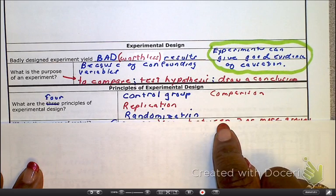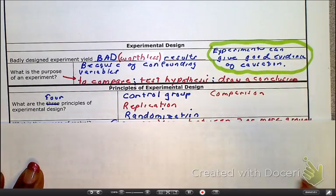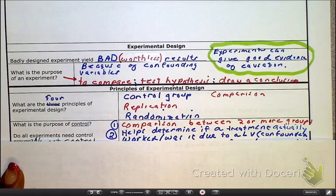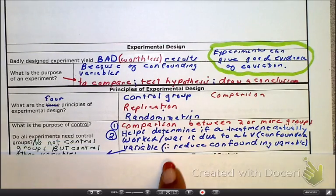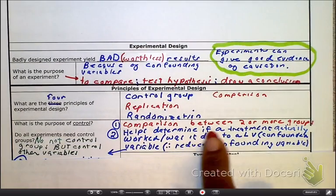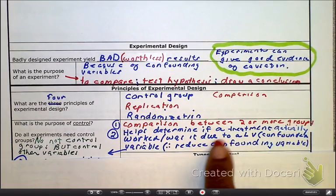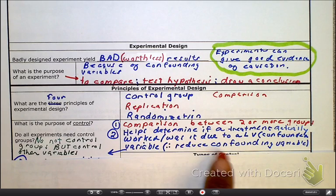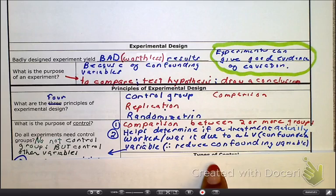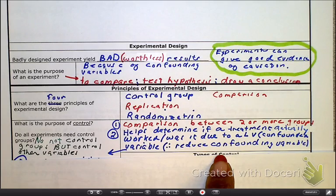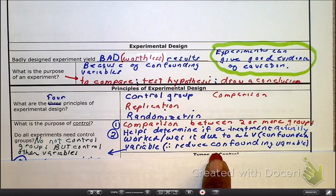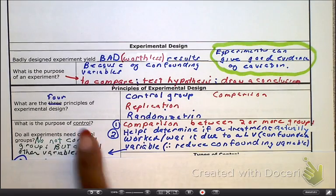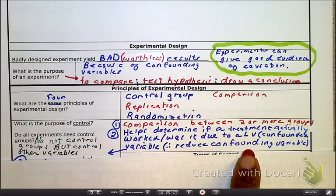What's the point of doing all that if we're not going to do a comparison? So the idea of comparison means we're comparing between two or more groups. It helps us determine if a treatment actually works or if there is a confounding variable that affected it. The control group reduces confounding variables.